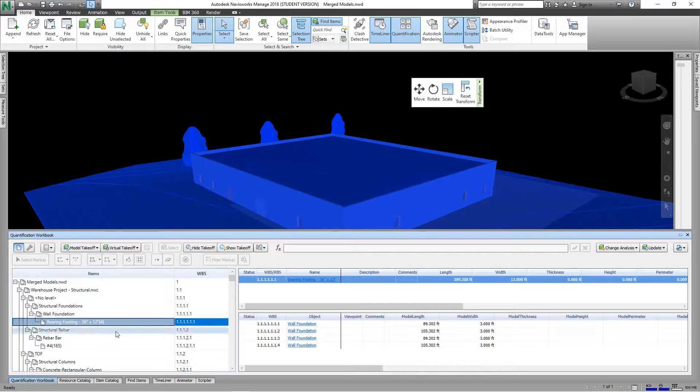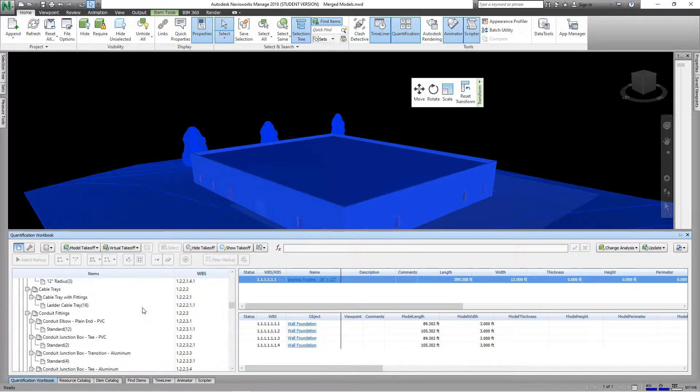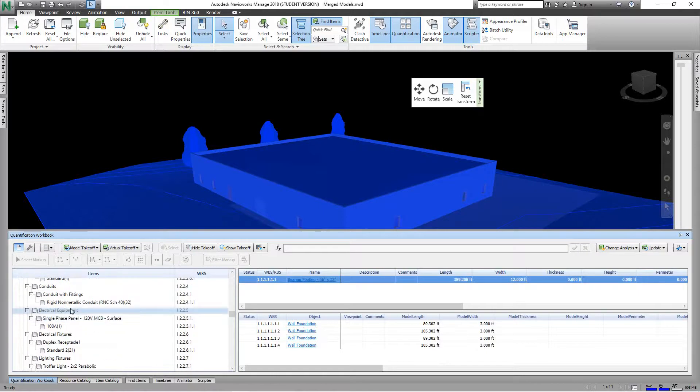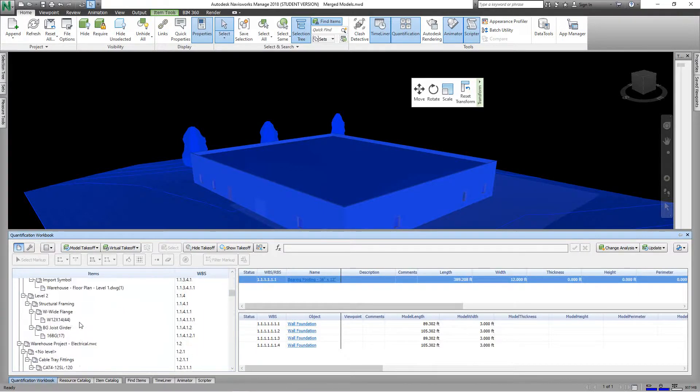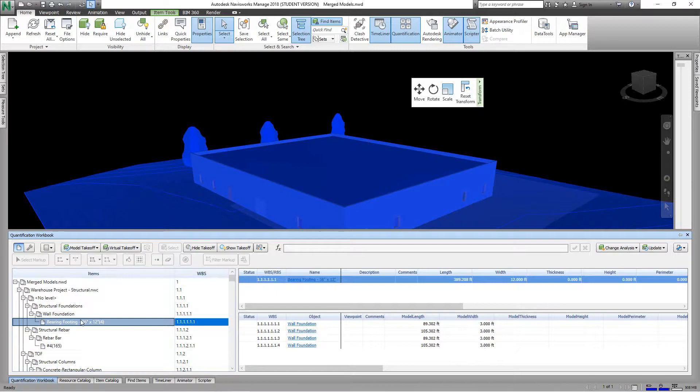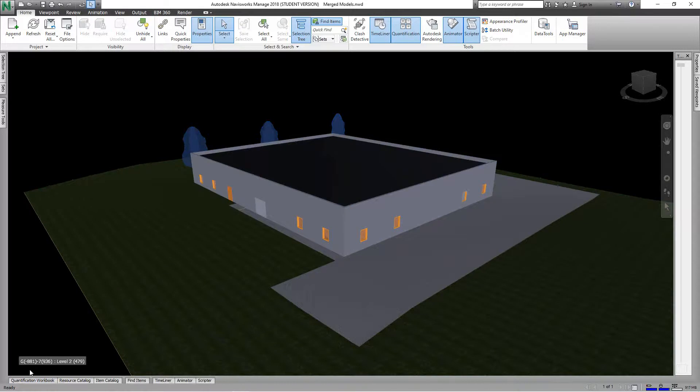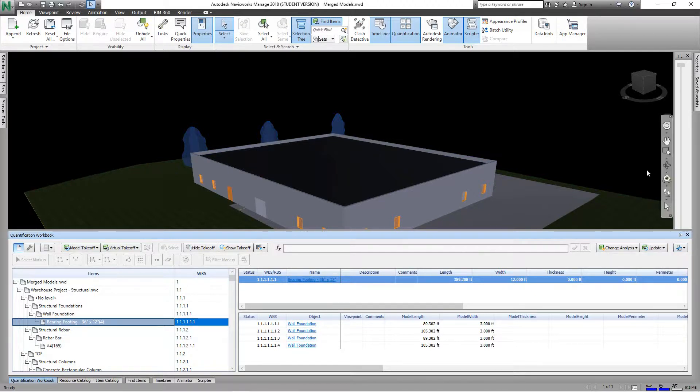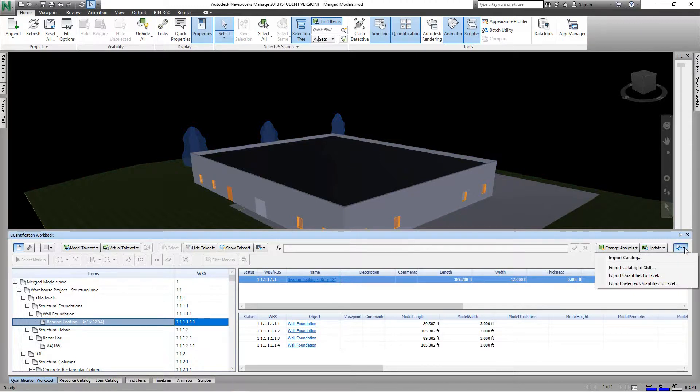So now here's our junction boxes. This is basically everything in our model now, so any project we use we can do this. So let's go now and we want to export this out to a program for estimating. We'll just come over here to our Import Export Catalogs Quantities and Export Quantities.